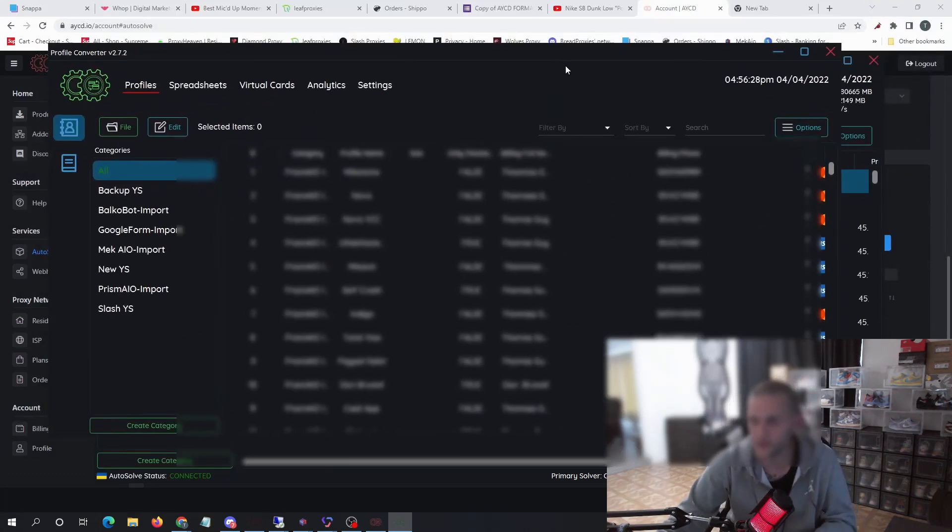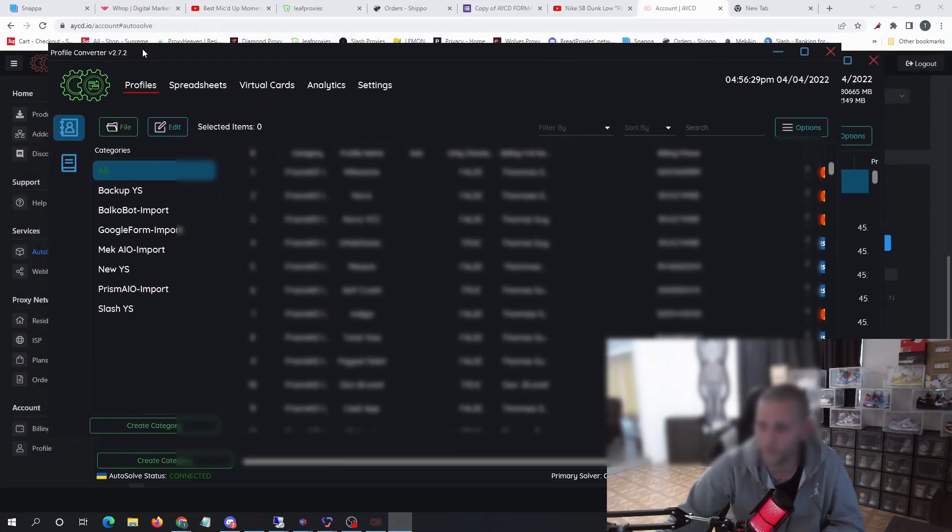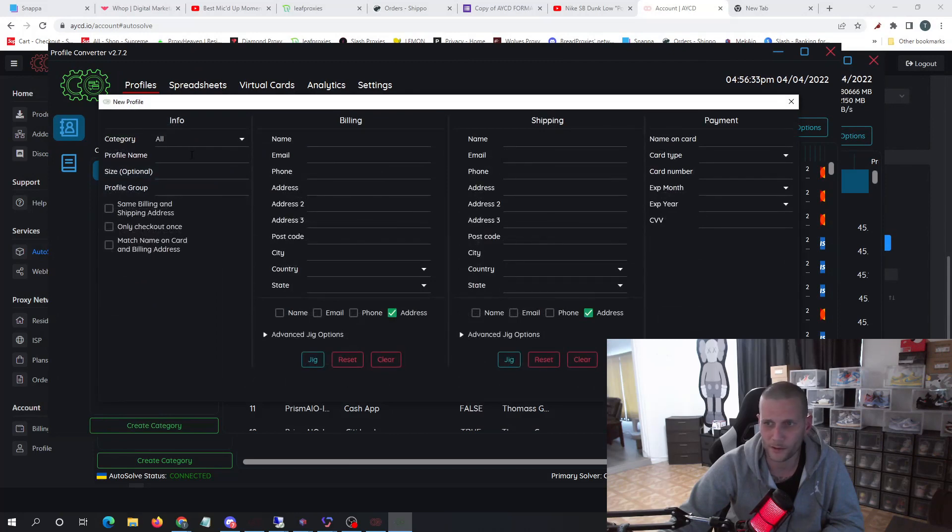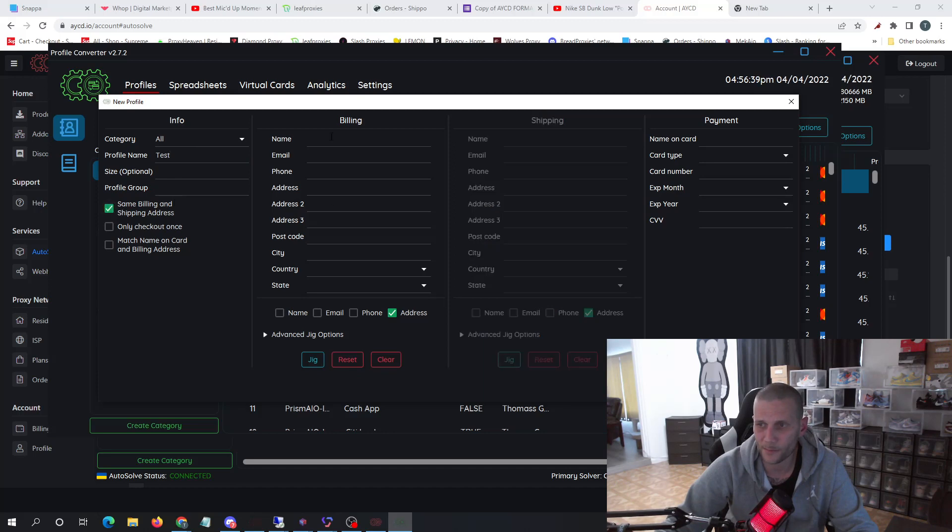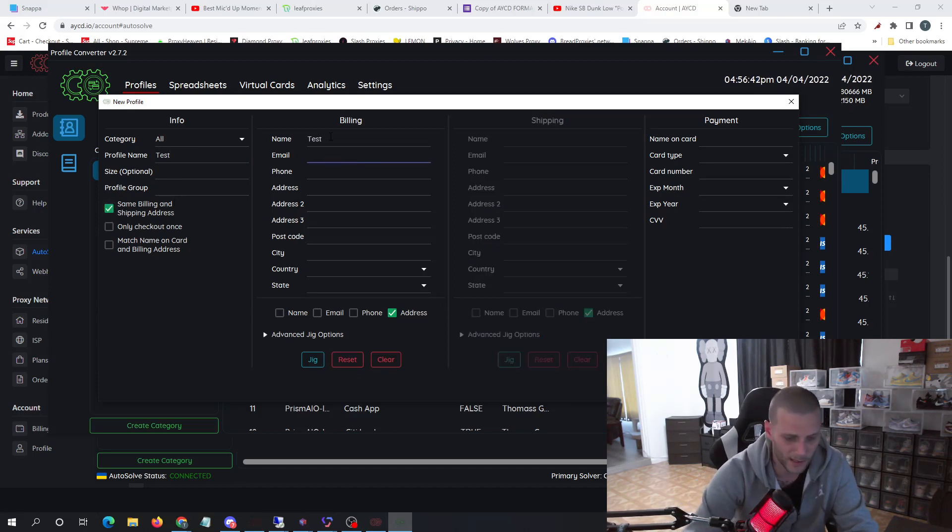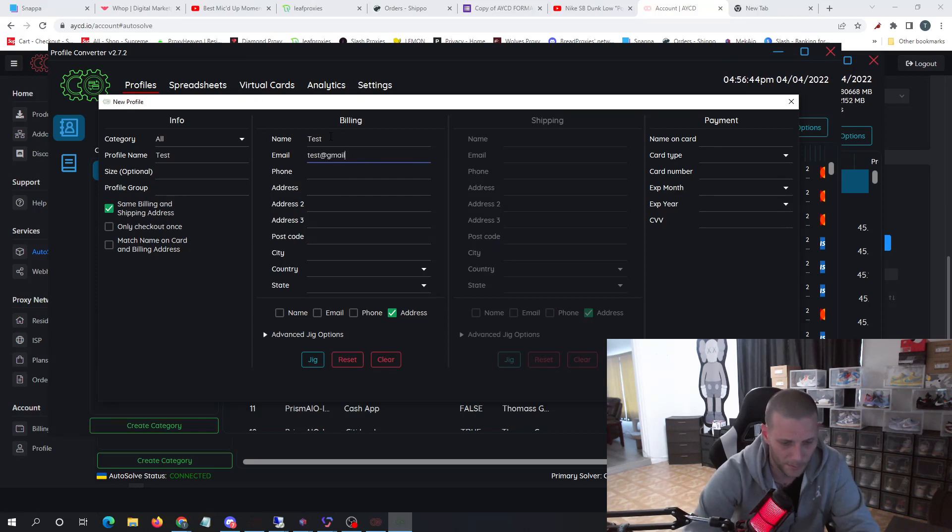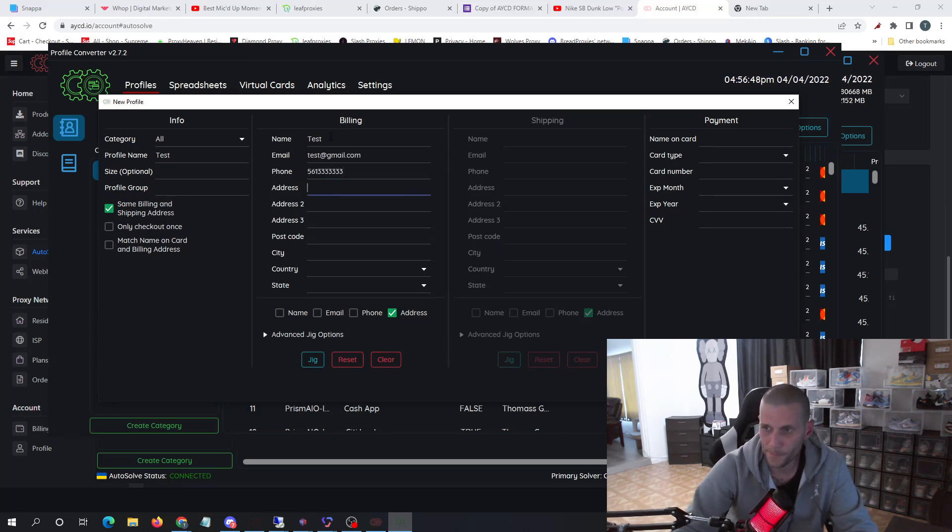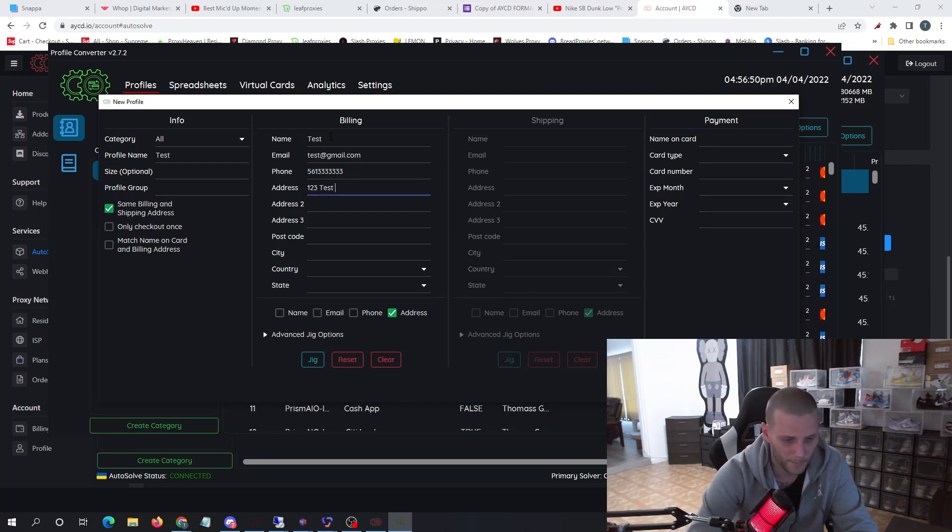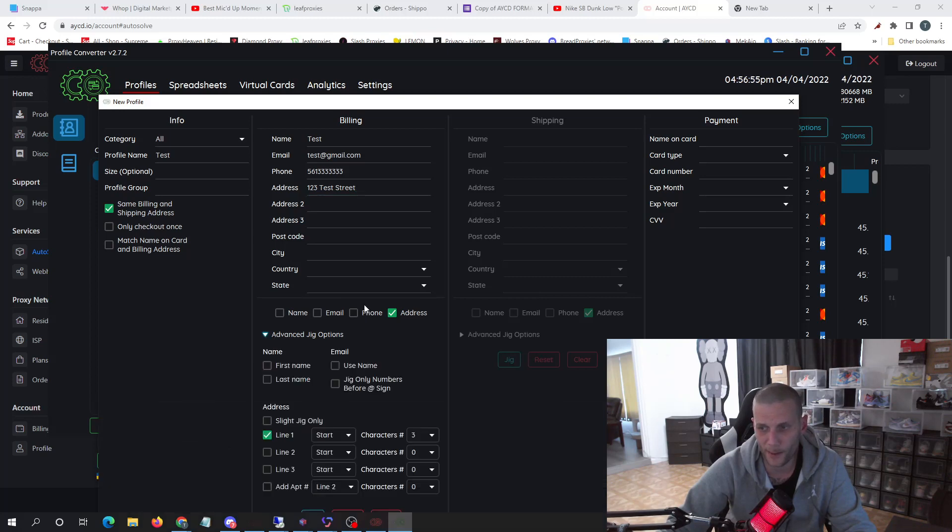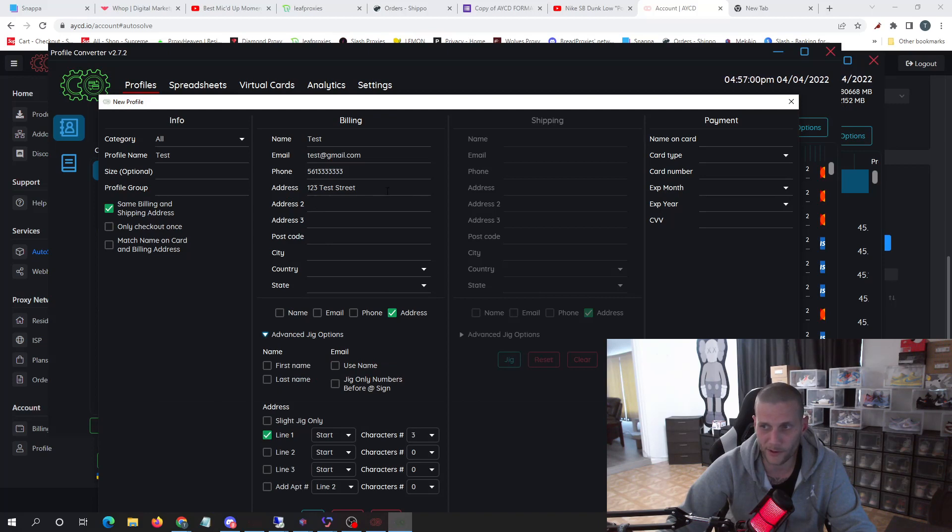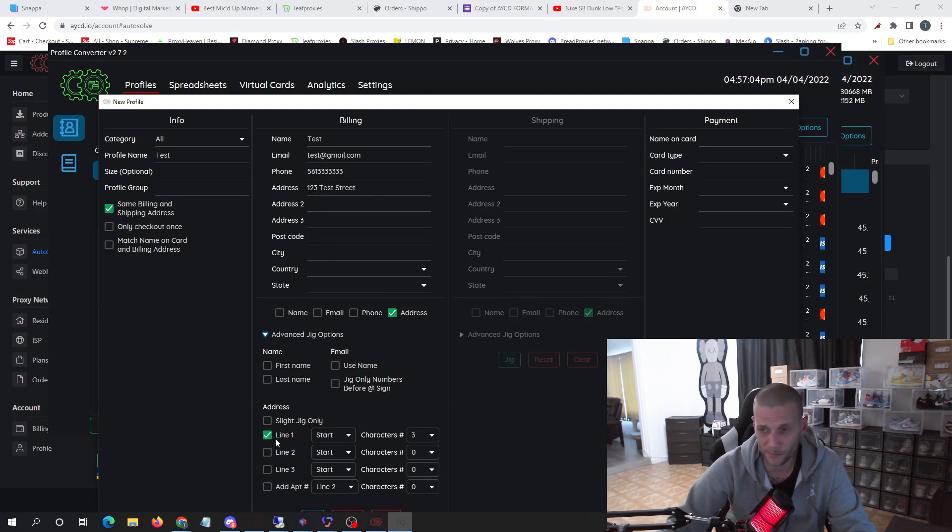So this is the profile converter. In order to create a new one, you'll simply hit create. You can name it whatever you'd like. Same shipping and billing is general. You'll do test. And then what the cool thing about it is, there's advanced jig options here.